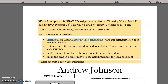We will work on this in class on Thursday, November 12th and Friday, November 13th. This is due Friday by 4 p.m., so make sure you are working hard. It will close on Wednesday, November 18th at 11:30 p.m.